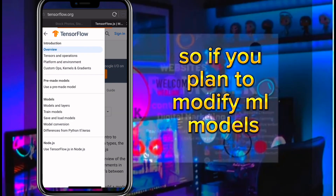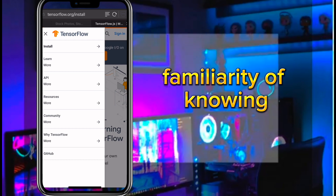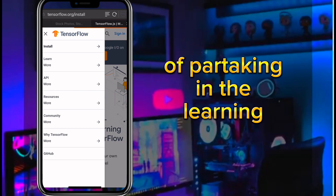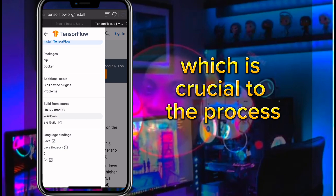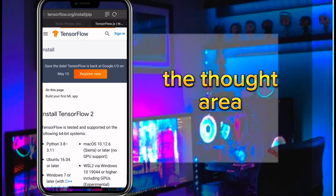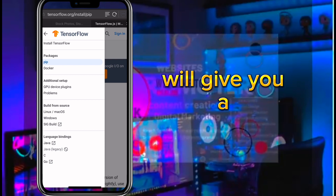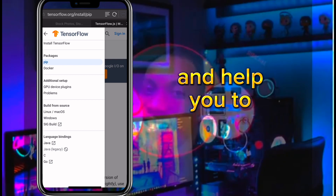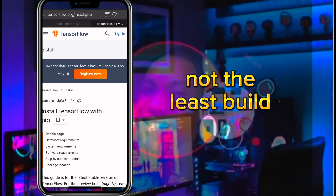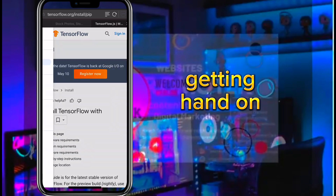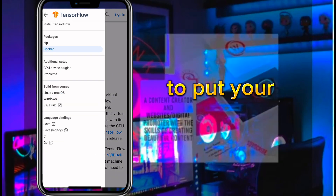The second area is math and stats. ML is a math-heavy discipline, so if you plan to modify ML models or build new ones from scratch, knowing the underlying math concepts is crucial. The third area is ML theory — knowing the basics will give you a foundation to build on and help you troubleshoot when something goes wrong. The fourth area is building your own projects: getting hands-on experience with ML is the best way to put your knowledge to the test.